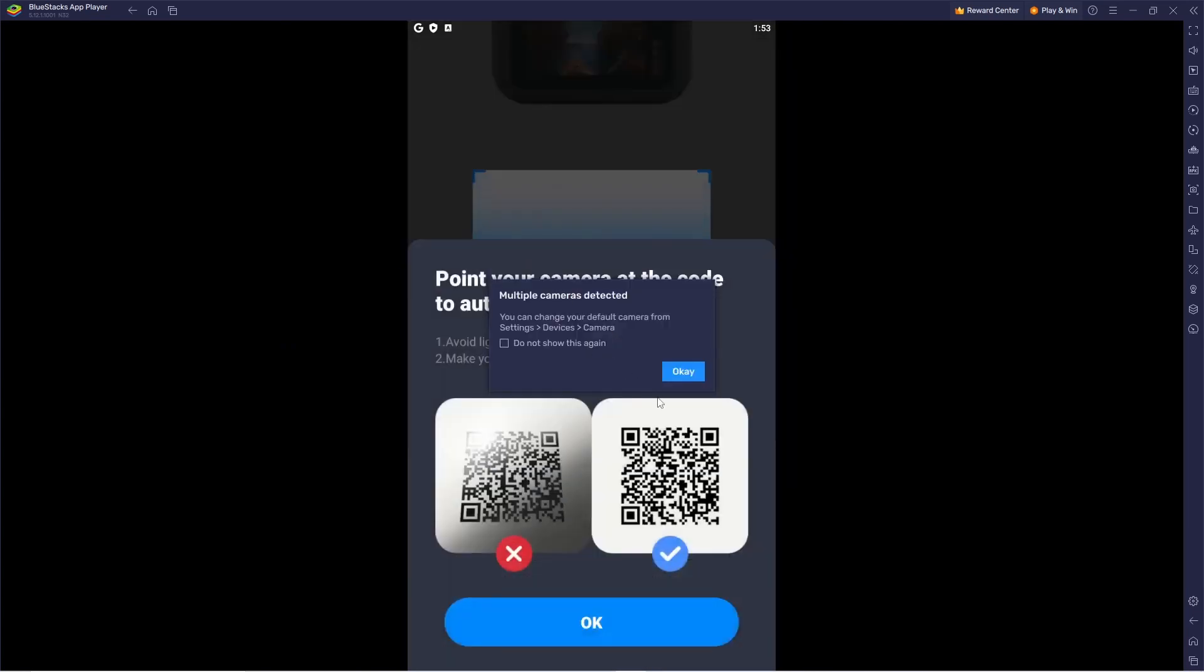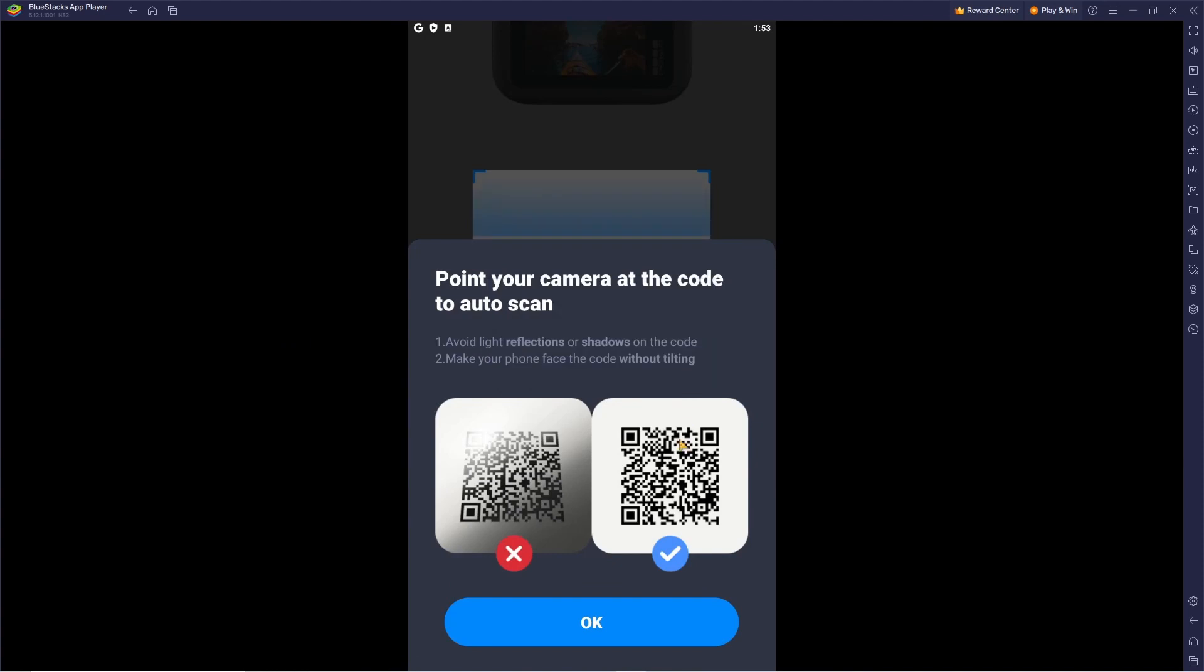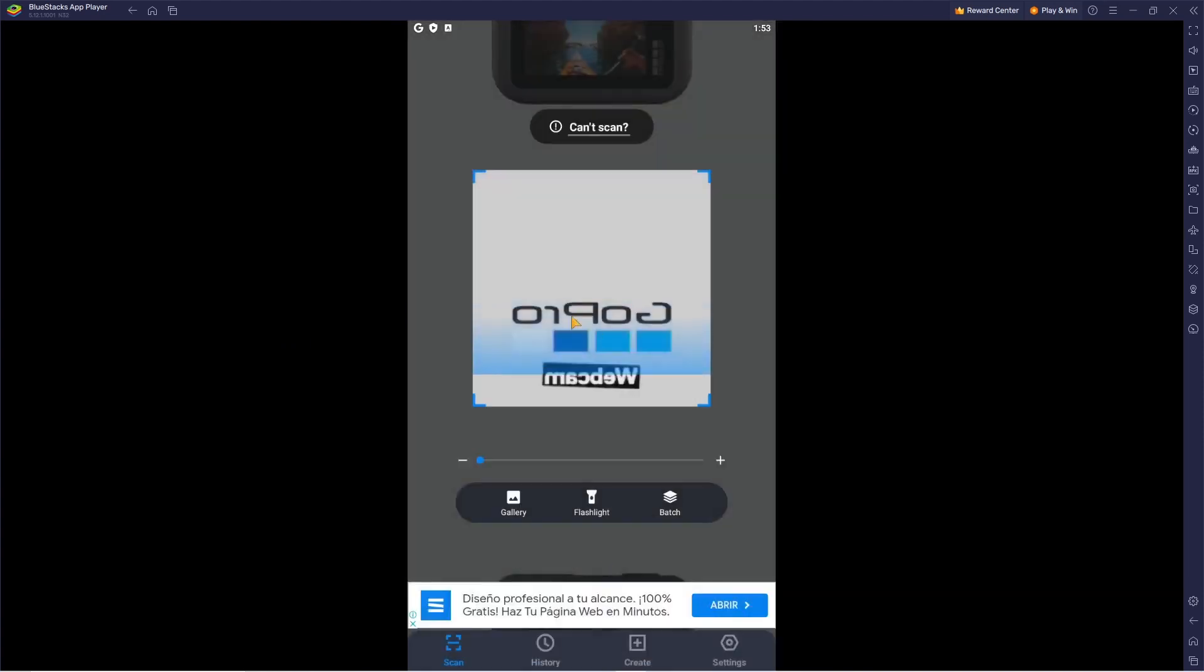Since I didn't have any of my cameras available, I couldn't show you the camera part. But if your camera works, it will be here and you can now scan stuff.